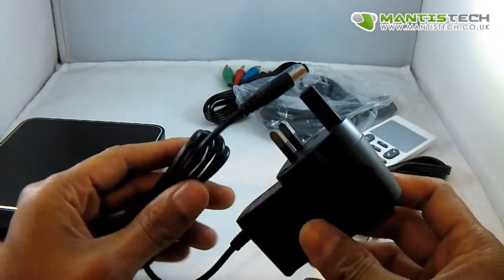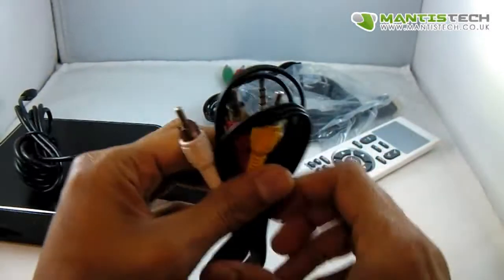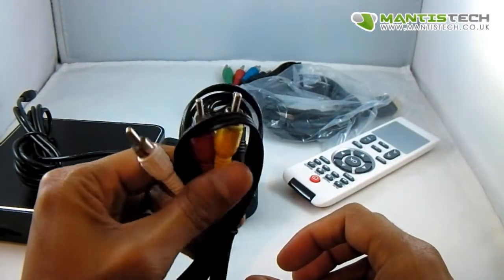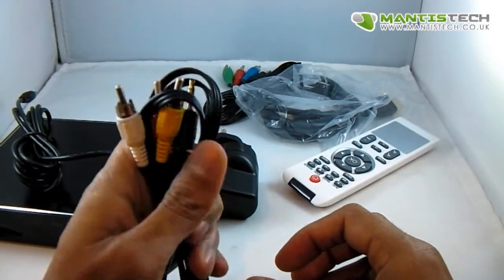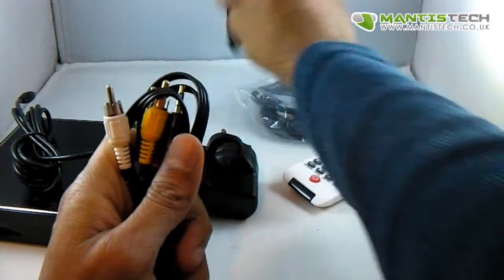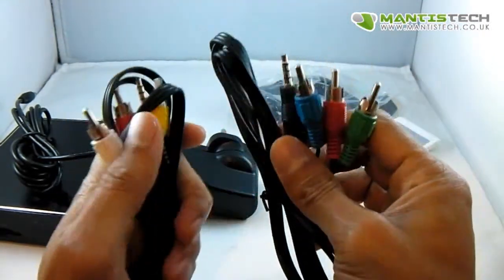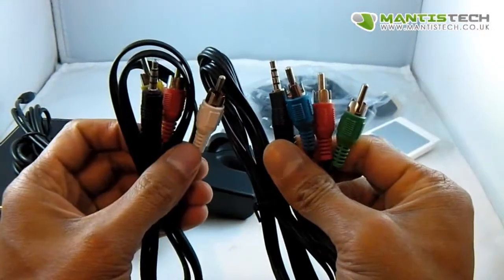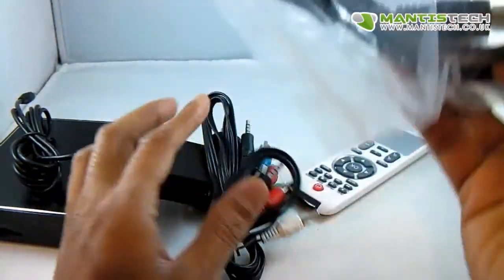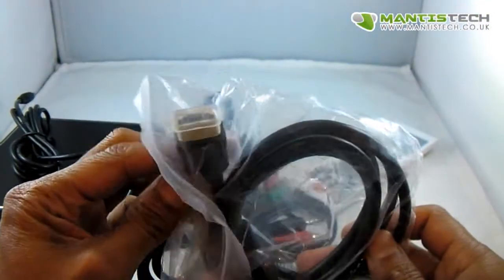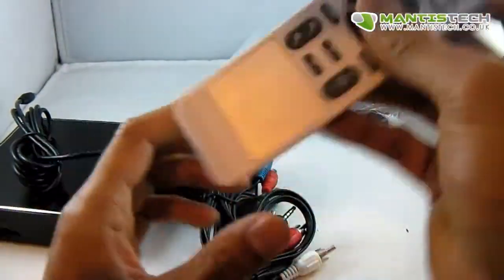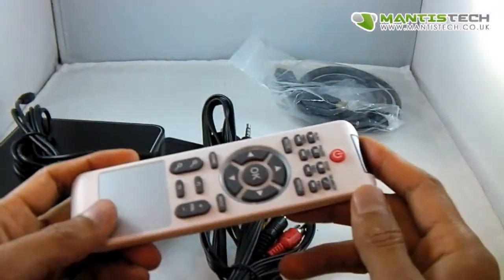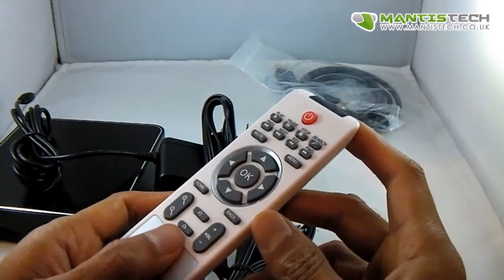We're getting the power supply for the UK. We're getting some AV connections, and we're getting some more AV connections here as well. HDMI cable, which is important, and the remote control.